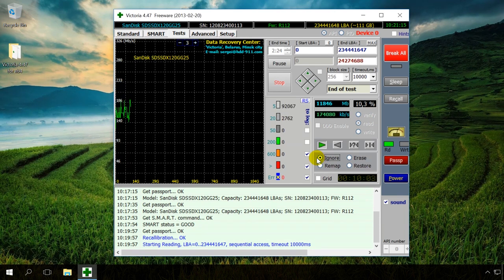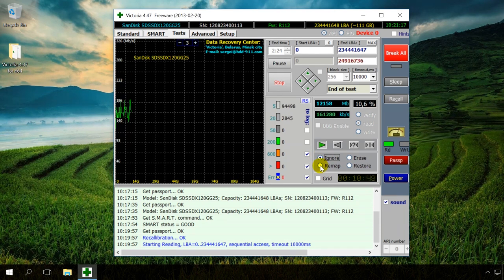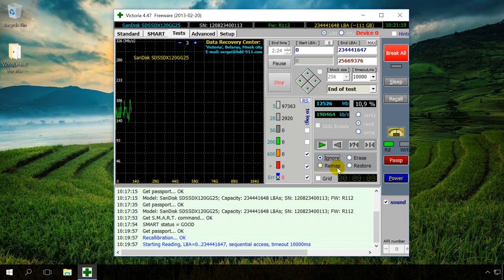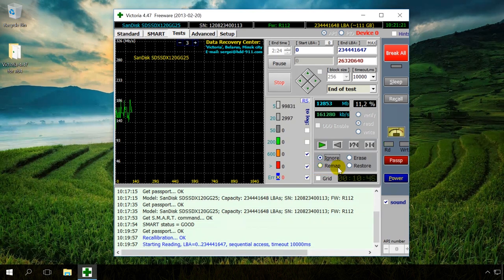In the Remap or Reassign mode, the program replaces damaged or bad sectors with good sectors from the drive's reserved area.